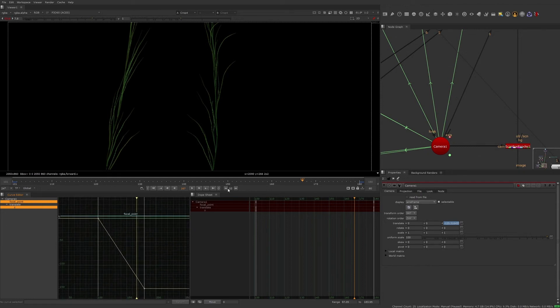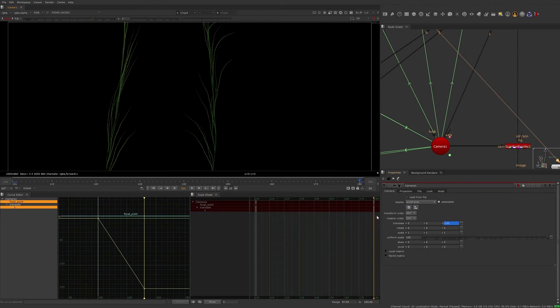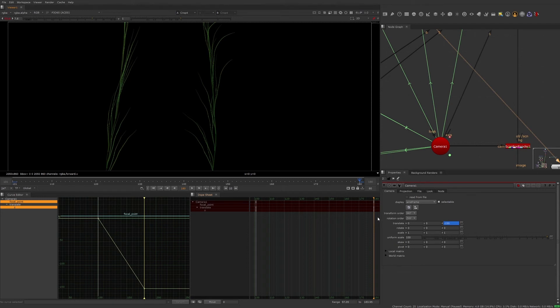First, let's move the last keyframe from the end to frame 150. This can be done through the curve editor, but let's do it through the dope sheet for more accuracy to ensure the animation curve is not changed in any way.